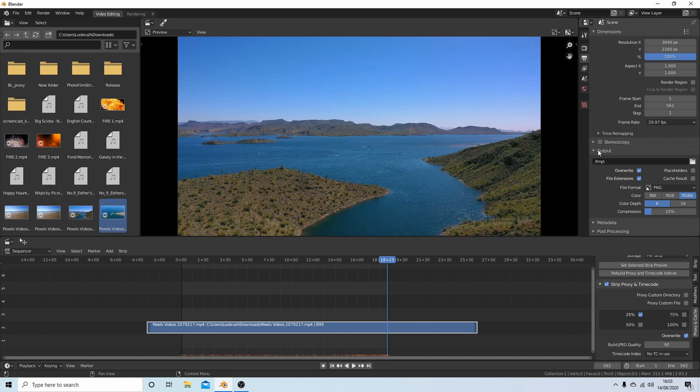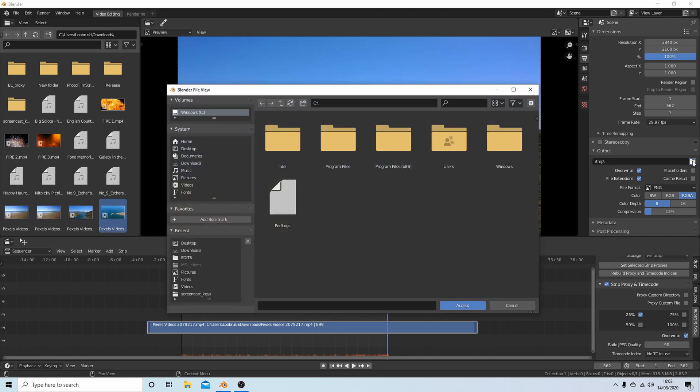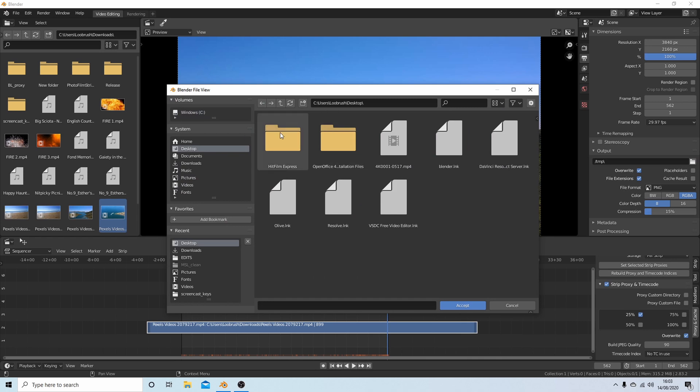Let's get this rendered. Output box, next to TMP there's a folder. You have to do this on videos. Left click on the folder and then decide where you're going to save your video. Let's slap it on the desktop.